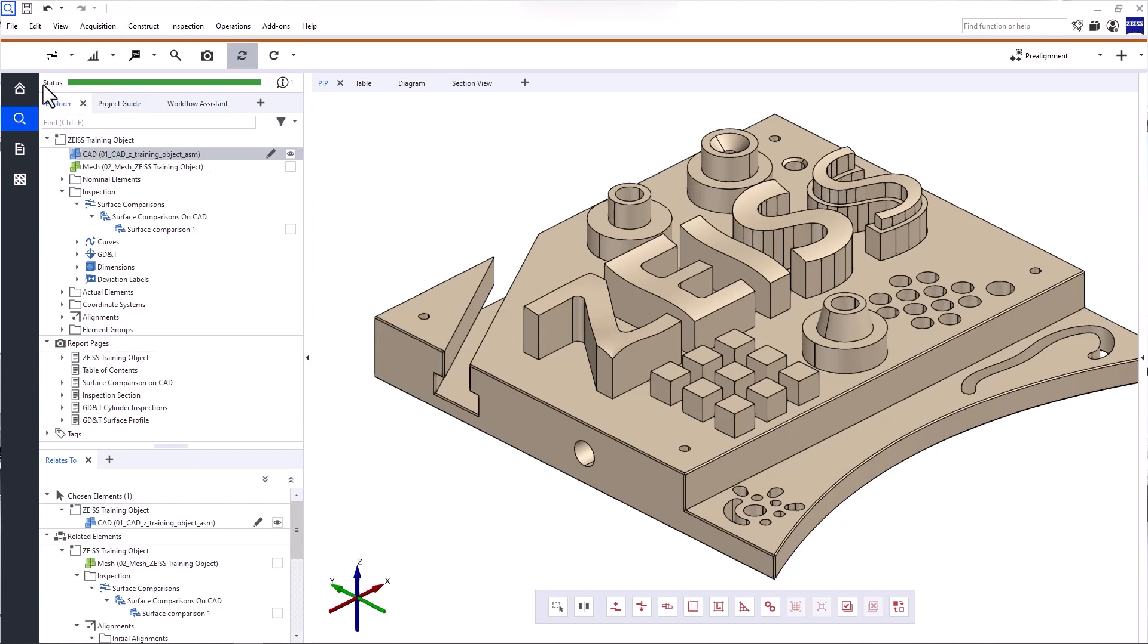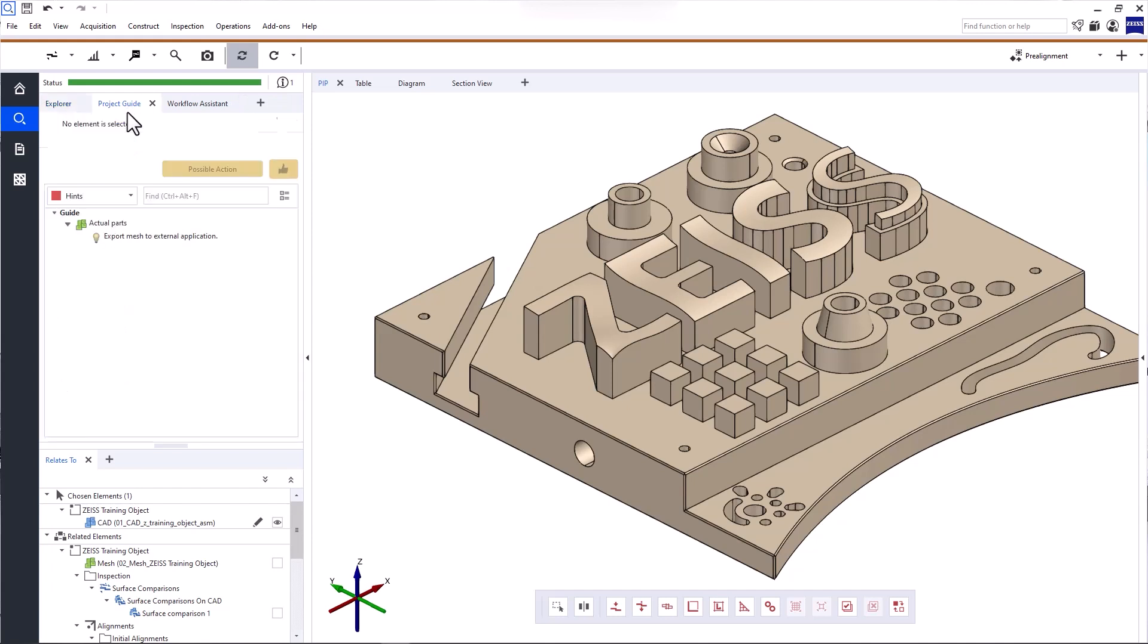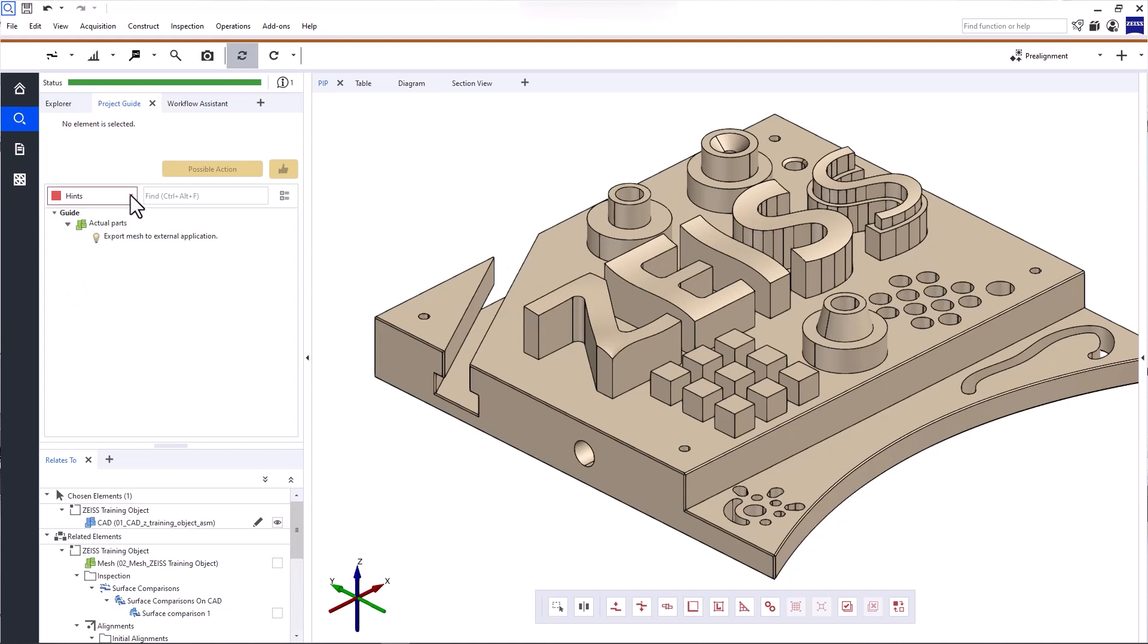Underneath the main toolbar, you'll find the status bar. The colors provide information about your project and let you know if there's anything you need to address. For more details, look at the project guide. Here, you'll find a comprehensive list of all hints and warnings, divided into different categories. This list is designed to guide you through the troubleshooting process and suggests possible actions.